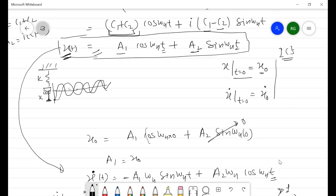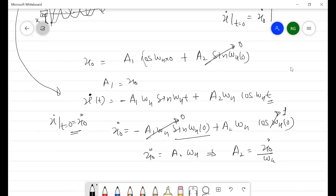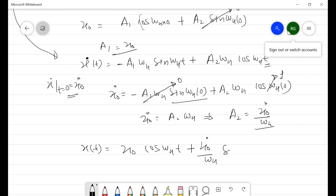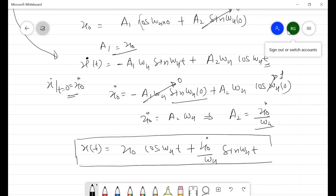Substituting the values of a1 and a2 into the response equation, the complete response of the single degree of freedom system is: x(t) equals x0·cos(omega_n·t) plus (x0-dot / omega_n)·sin(omega_n·t). To find displacement at any time, for example t equals 5 seconds, we substitute the known values of x0, x0-dot, and omega_n (which equals the square root of k/m) along with the required time.